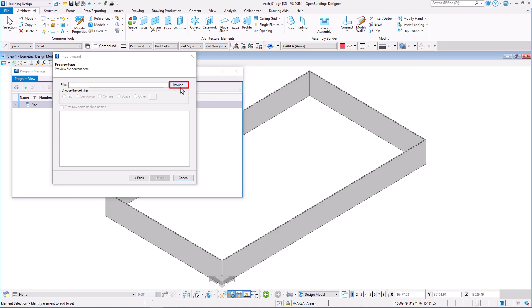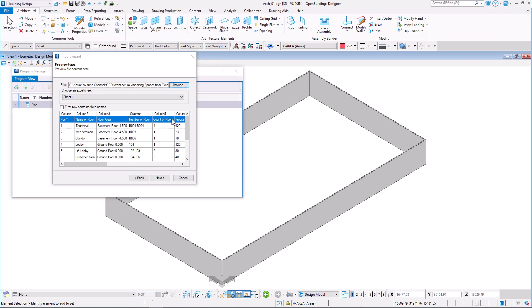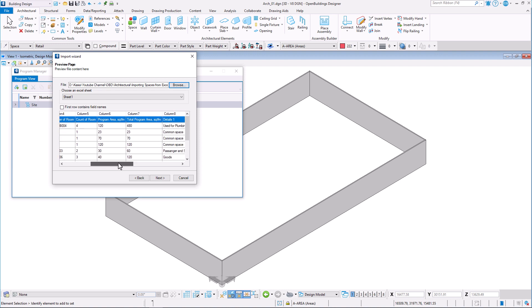Click browse and select your table file. The tool will provide a preview of how the imported file is interpreted by the program manager tool.